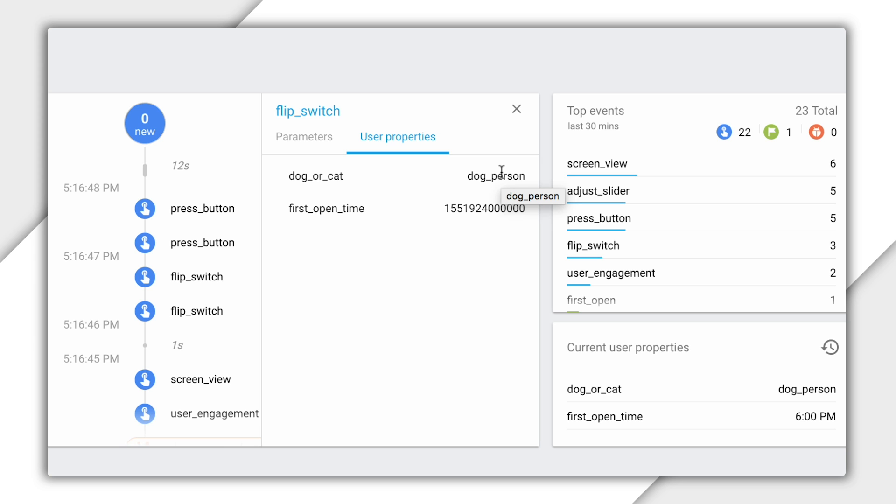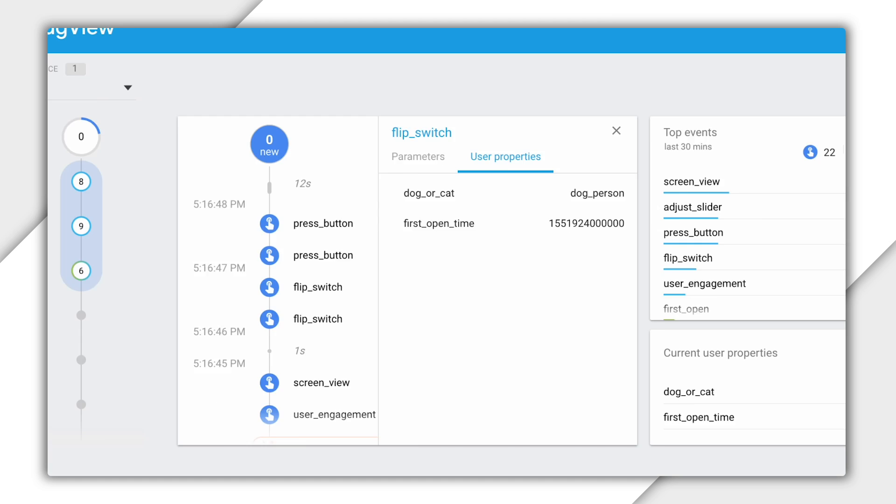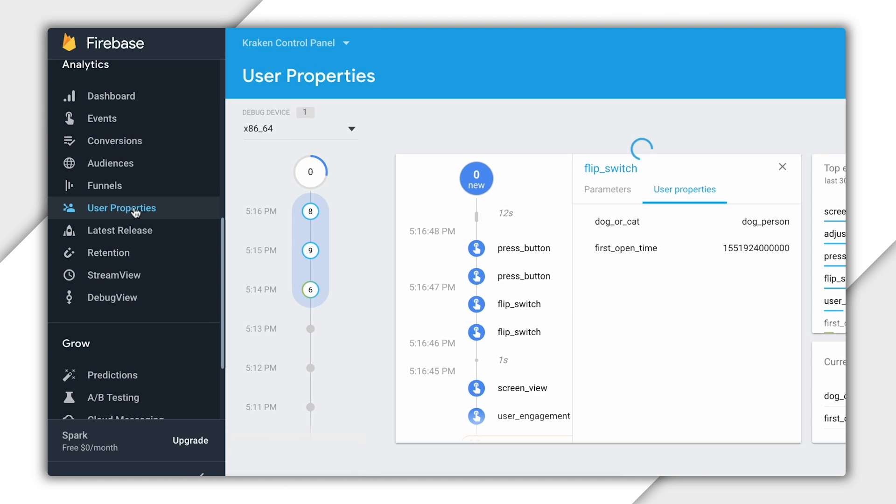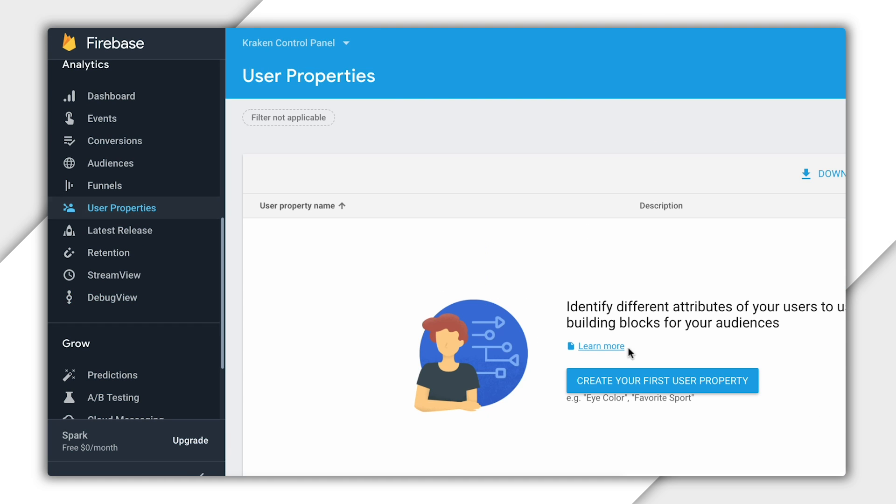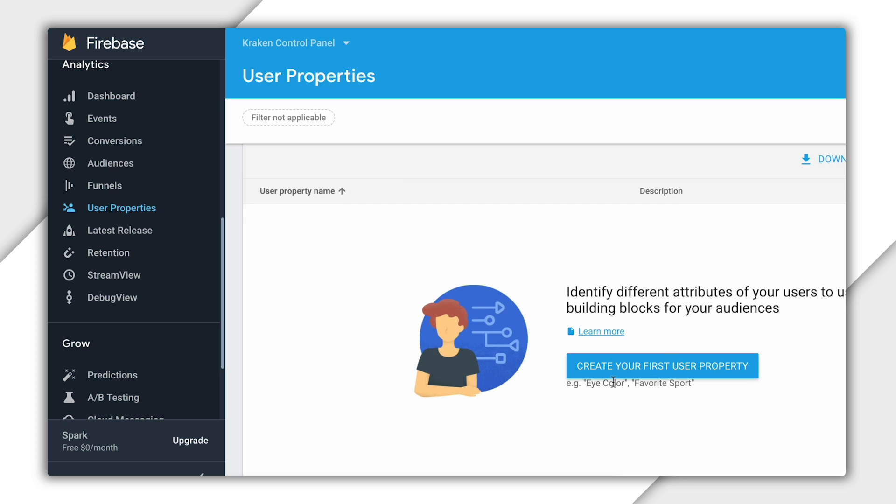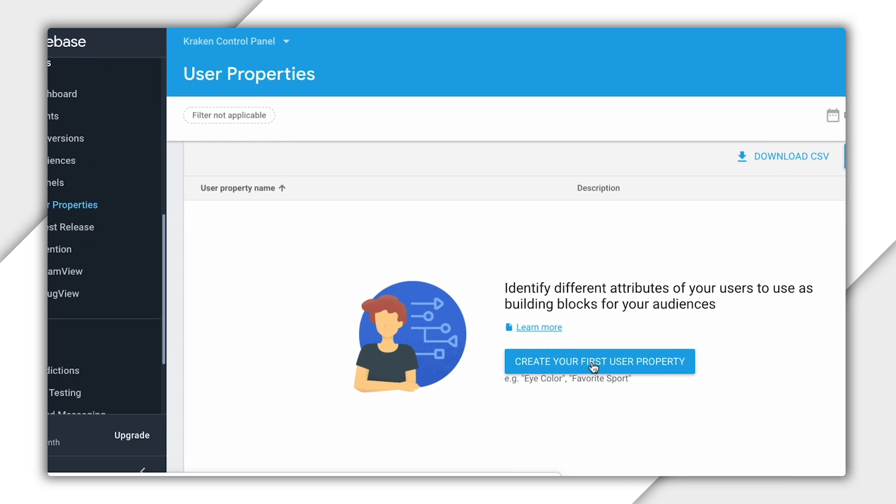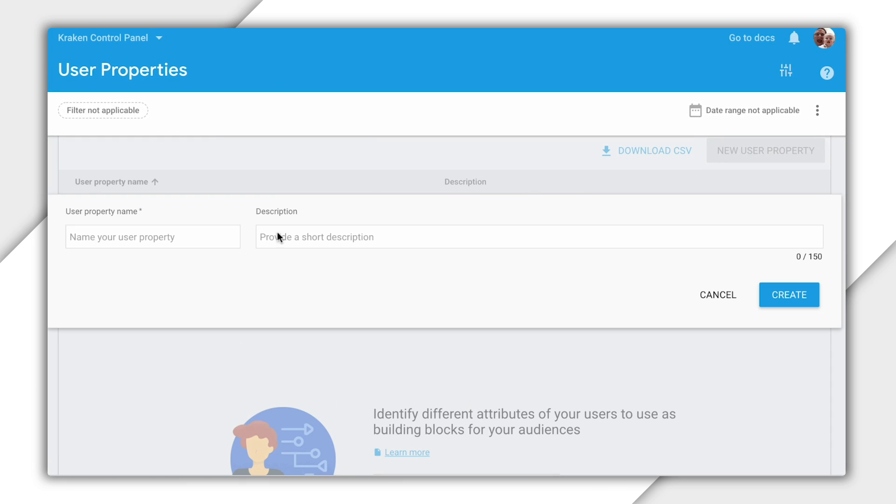But remember, I also have to register this user property with the Firebase console so that it knows to filter future reports based on this value. So I'll click on user reports here on the left. And I'll click create your first user property to create one.